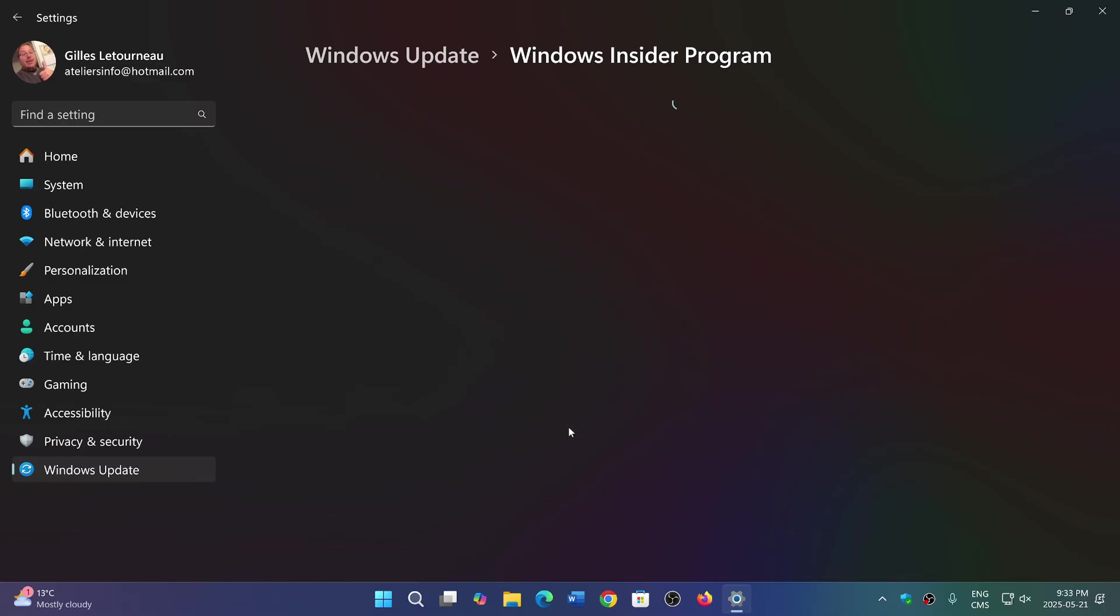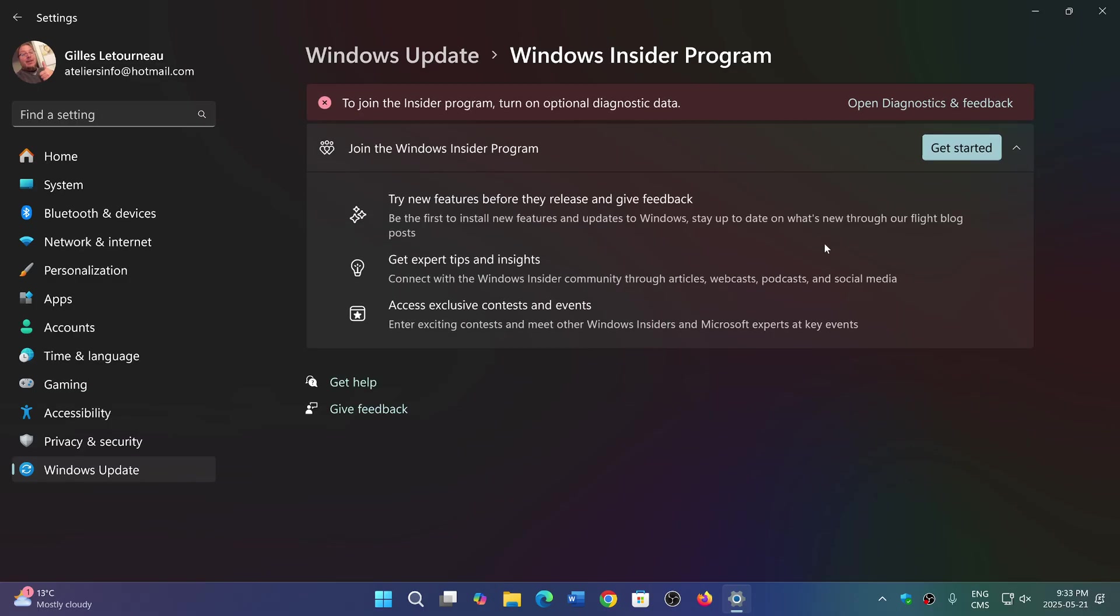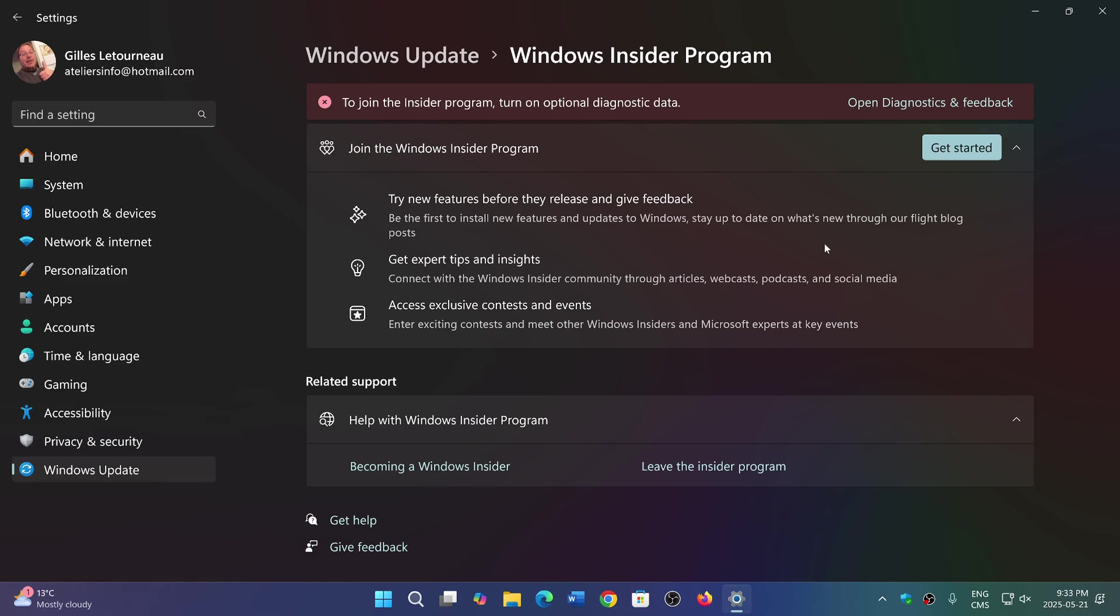Program at the bottom here. You can turn it on and choose what branch you want to be on. The branches available are Canary, Dev, Beta, and Release Preview - four different branches. The question